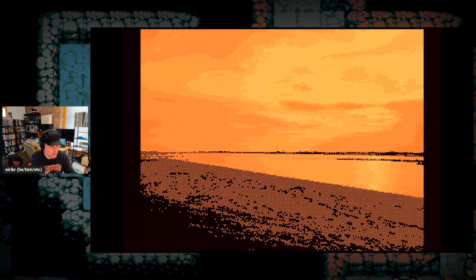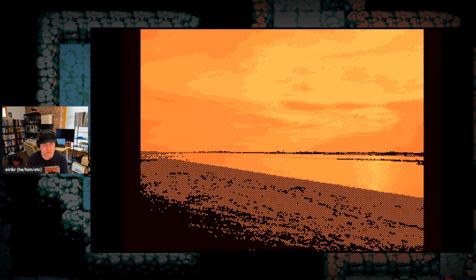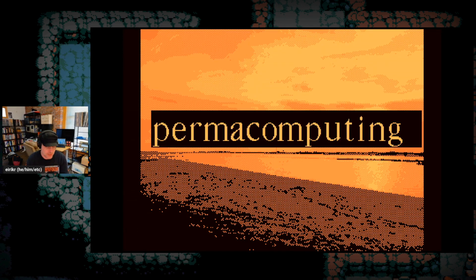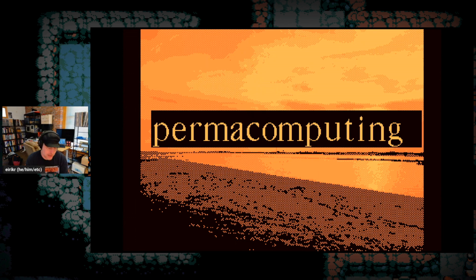So now you hopefully have at least a vague sense of what UXN is. I use the term permacomputing in the talk title. Some of you may be wondering what that is or what it has to do with UXN or roguelikes. The name permacomputing comes from permaculture, a term coined in 1978 to describe sustainable alternatives to industrial agriculture. Like permaculture, there is not a simple definition of permacomputing, but I'll give some directives that will give you a sense of what it is.